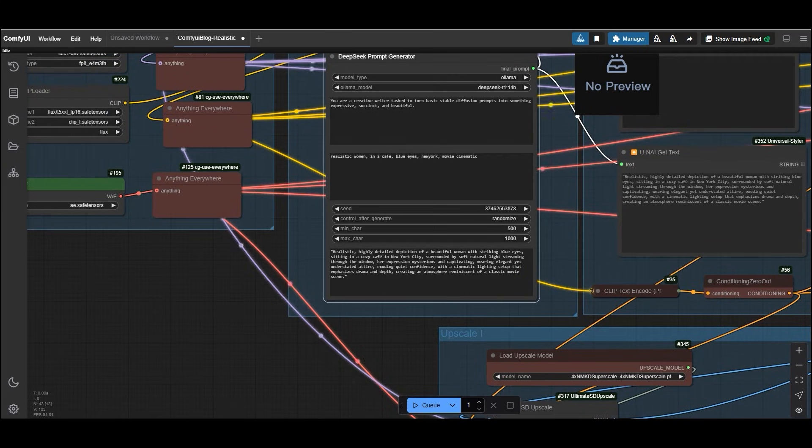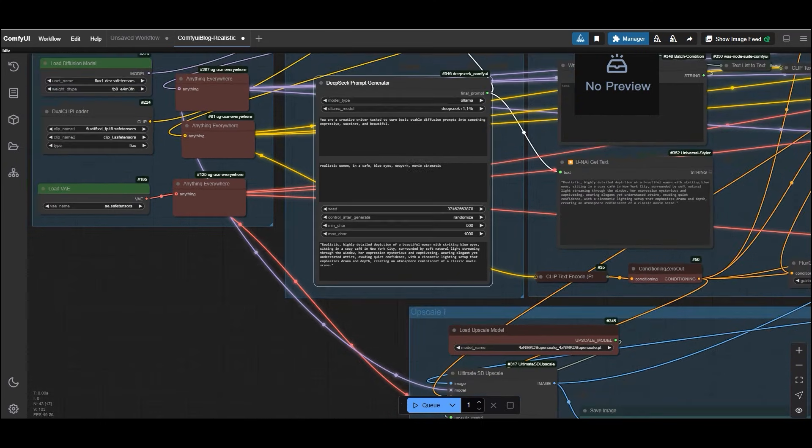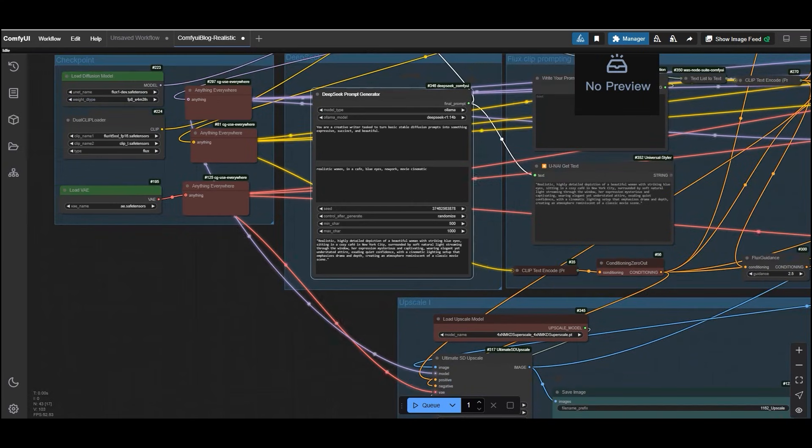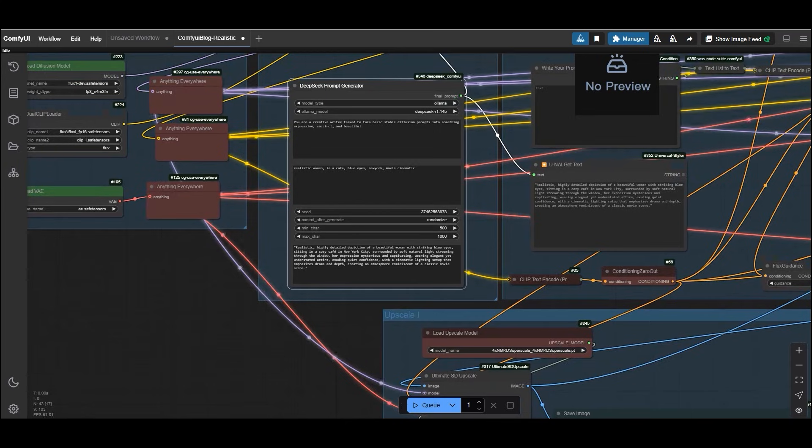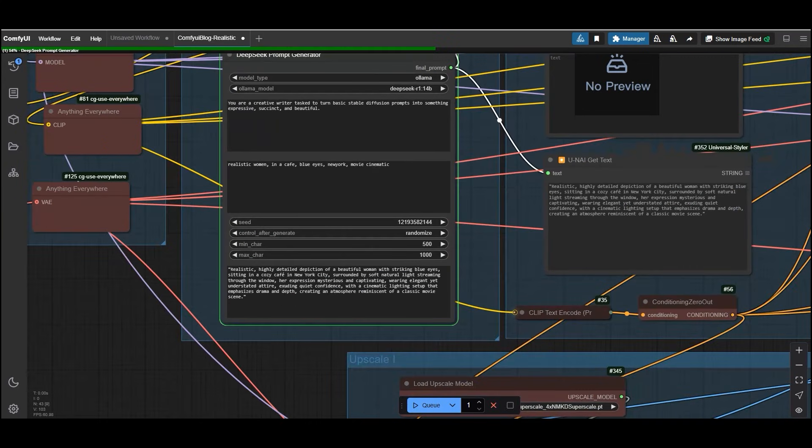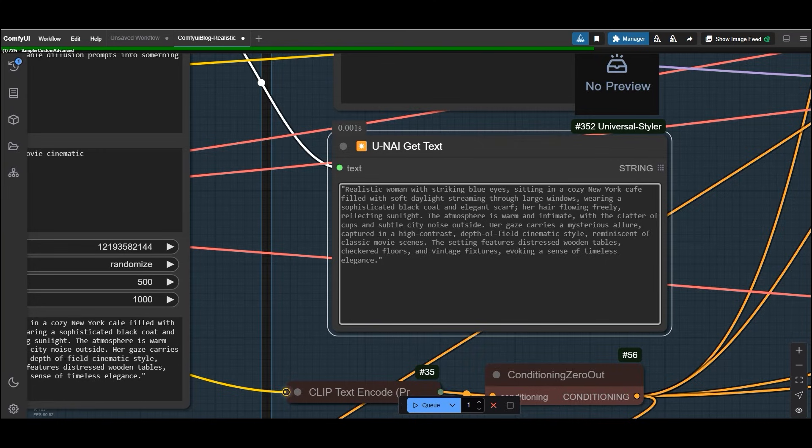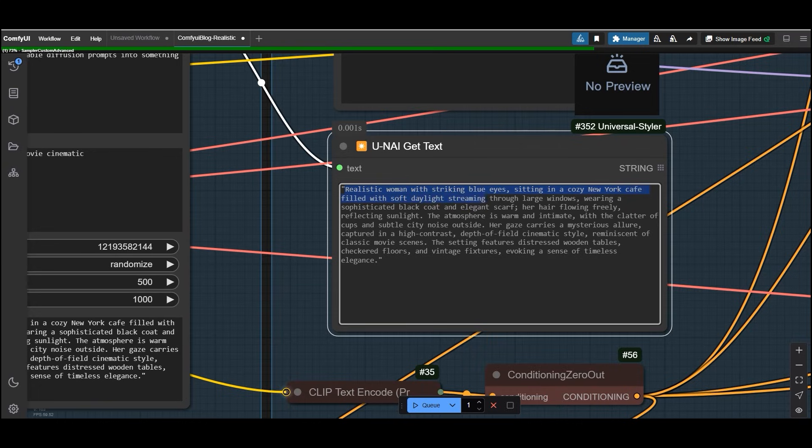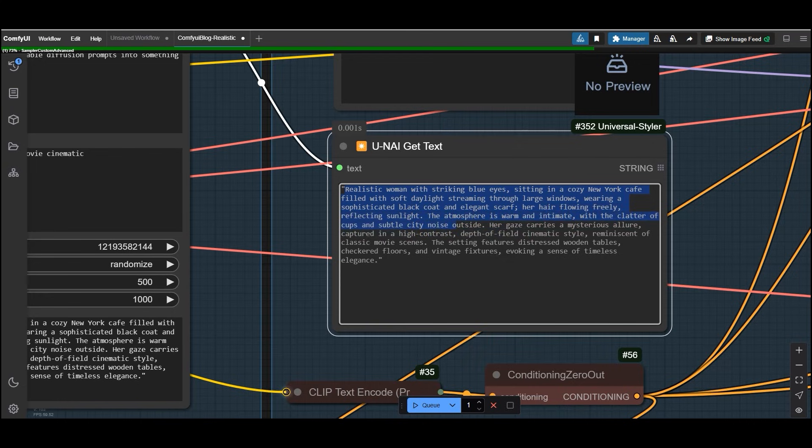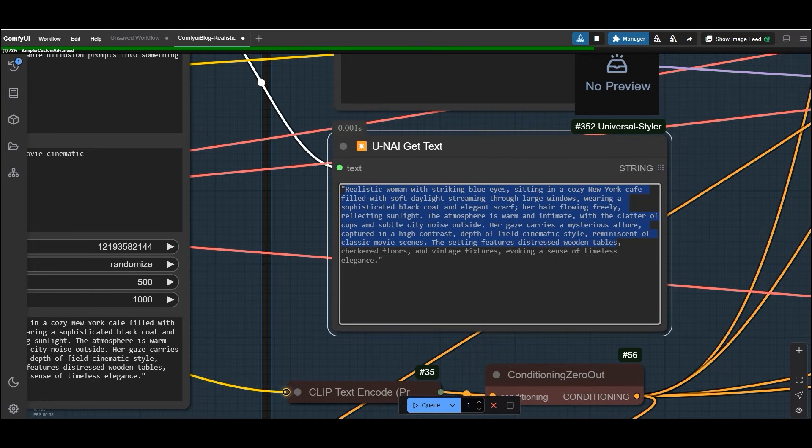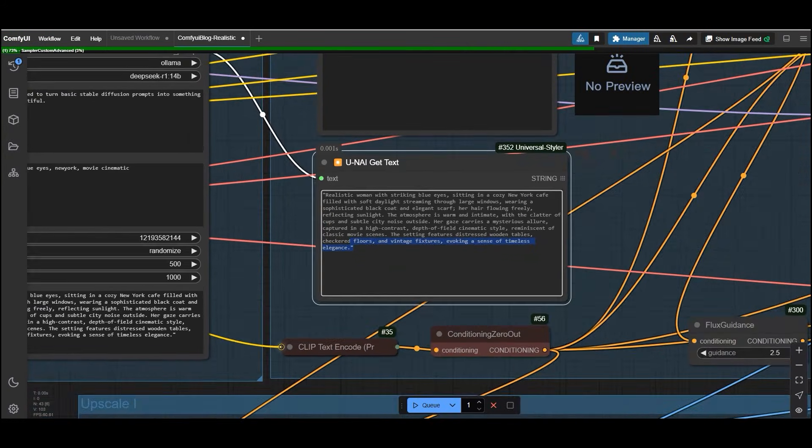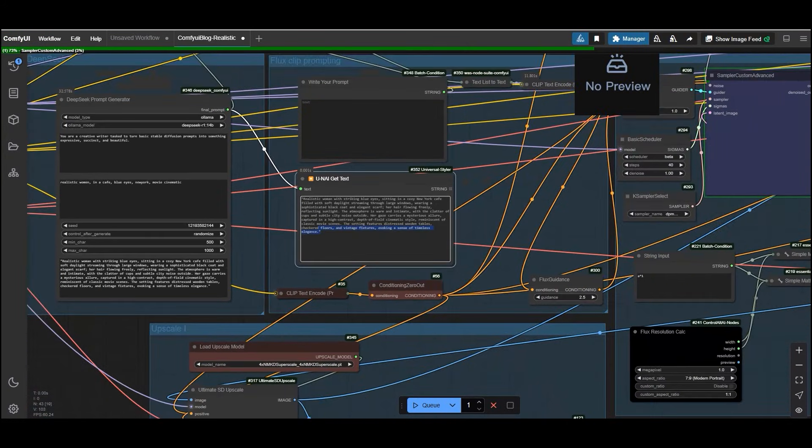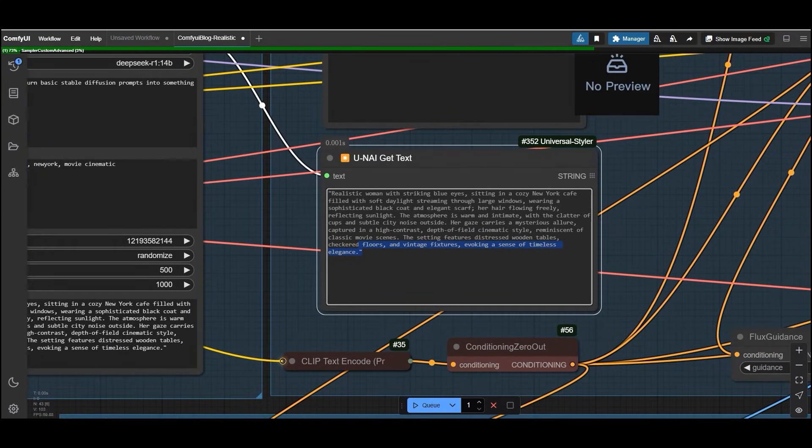The DeepSeek prompt generator will take your basic idea and turn it into something truly expressive and detailed. Here is the prompt. Let's generate the result. Here is the prompt it has created for me. Realistic woman with striking blue eyes sitting in a cozy New York cafe filled with soft daylight streaming through large windows, wearing a sophisticated black coat and elegant scarf. Her hair flowing freely reflecting sunlight. The atmosphere is warm and intimate with the clatter of cups and subtle city noise outside. Her gaze carries a mysterious allure captured in a high contrast depth of field cinematic style reminiscent of classic movie scenes. The setting features distressed wooden tables, checked floors and vintage fixtures evoking a scene of timeless elegance. Look at this.